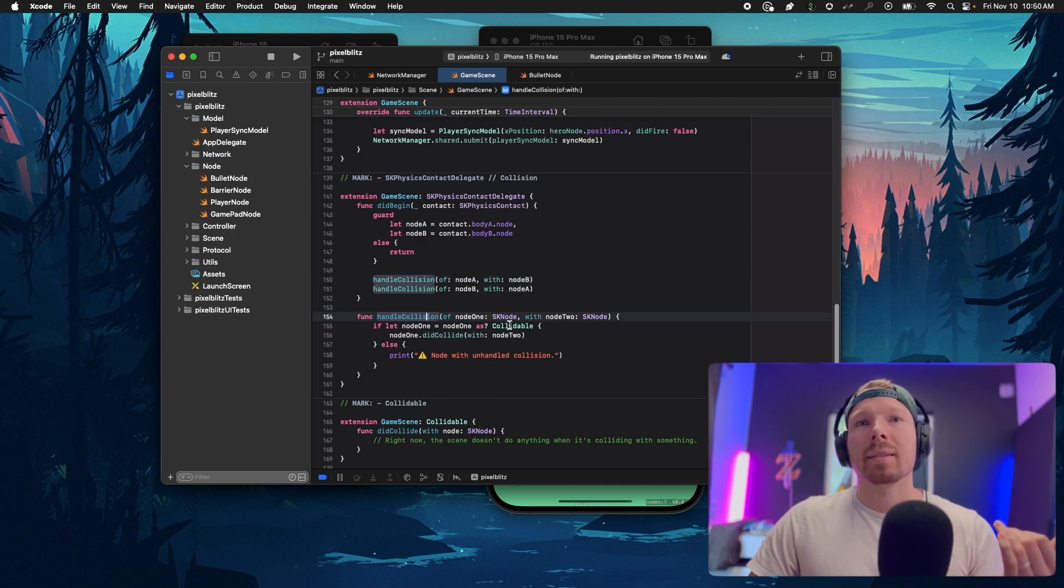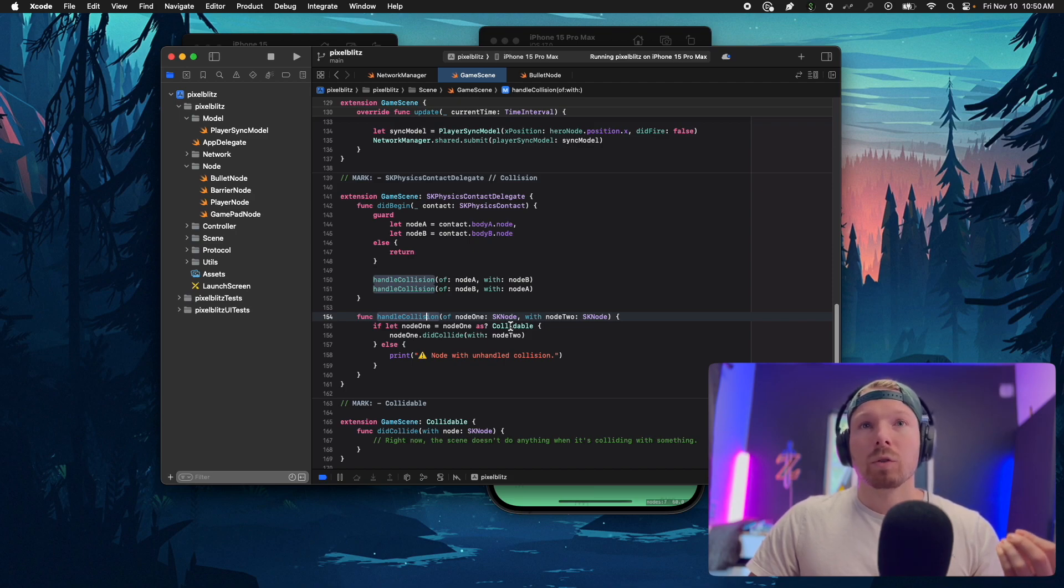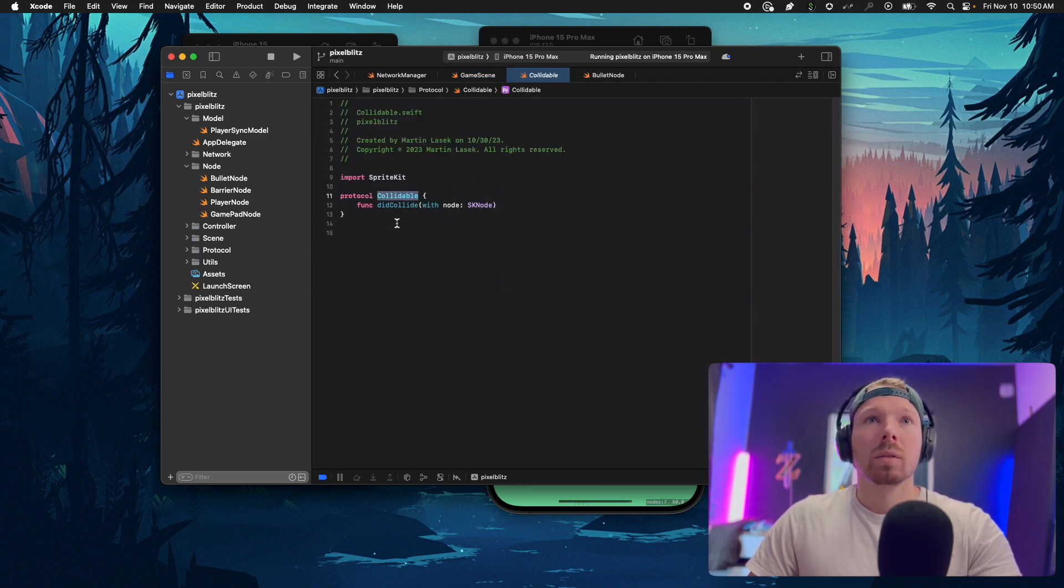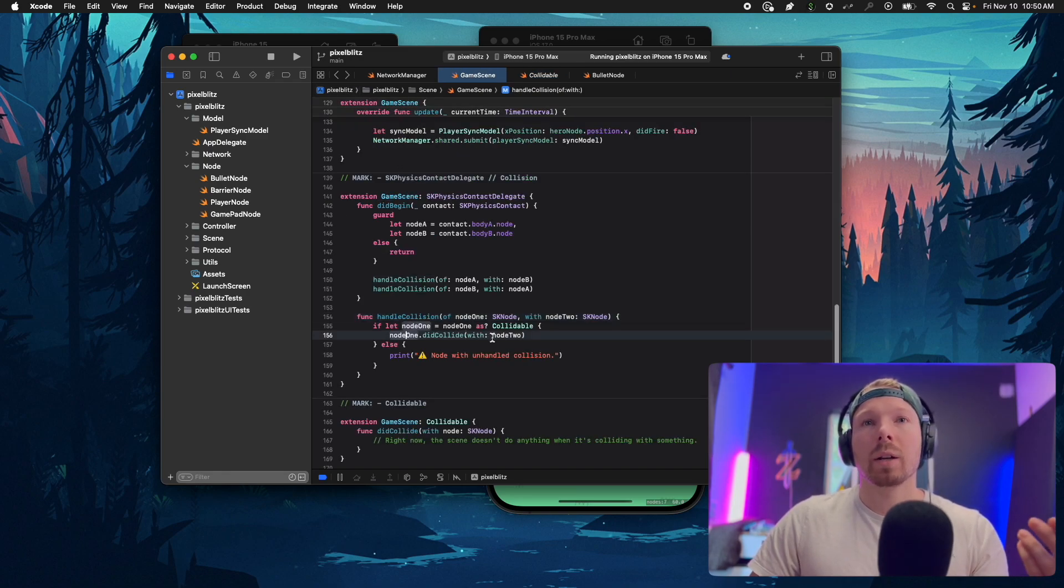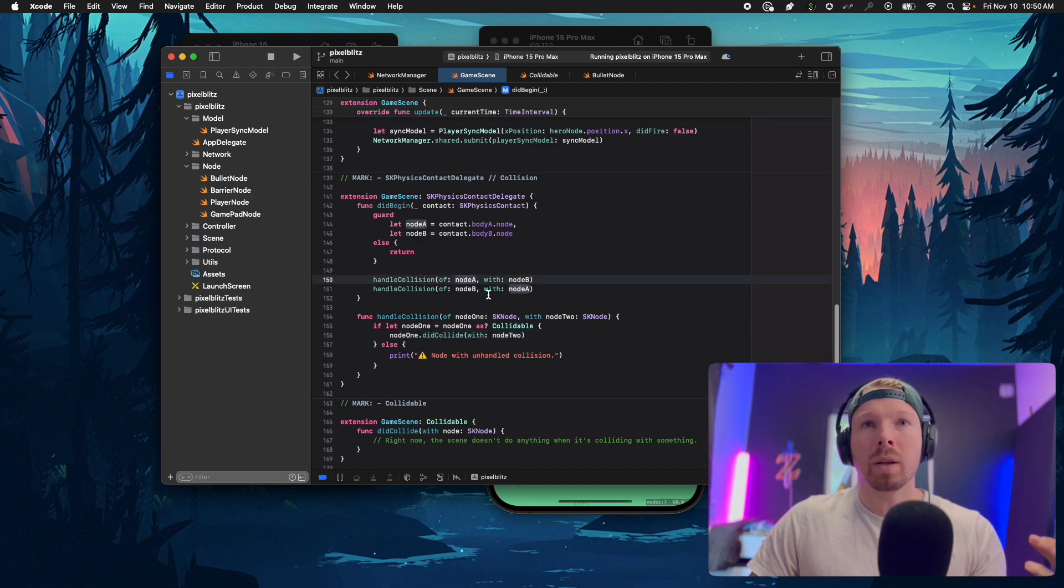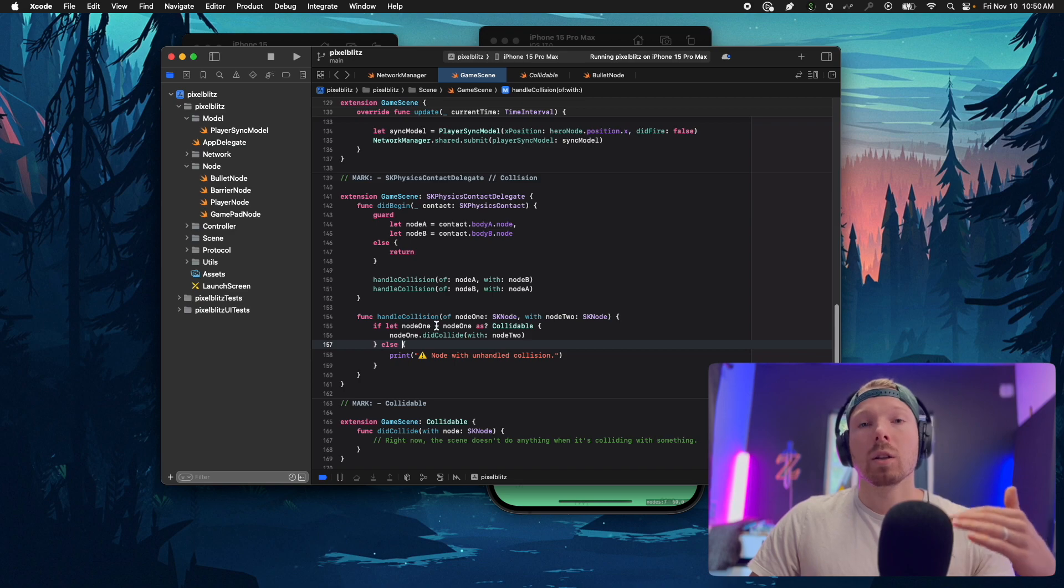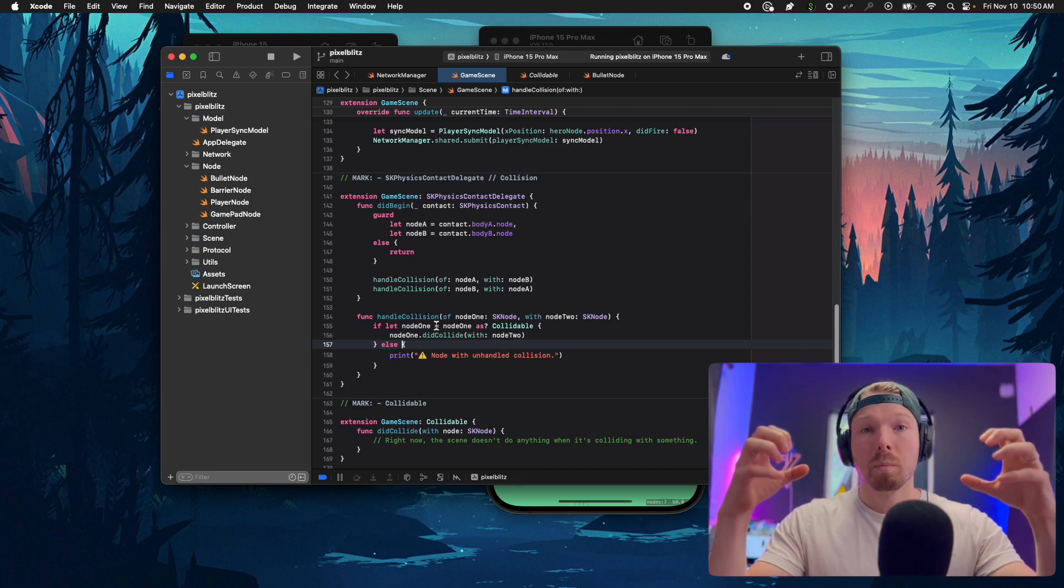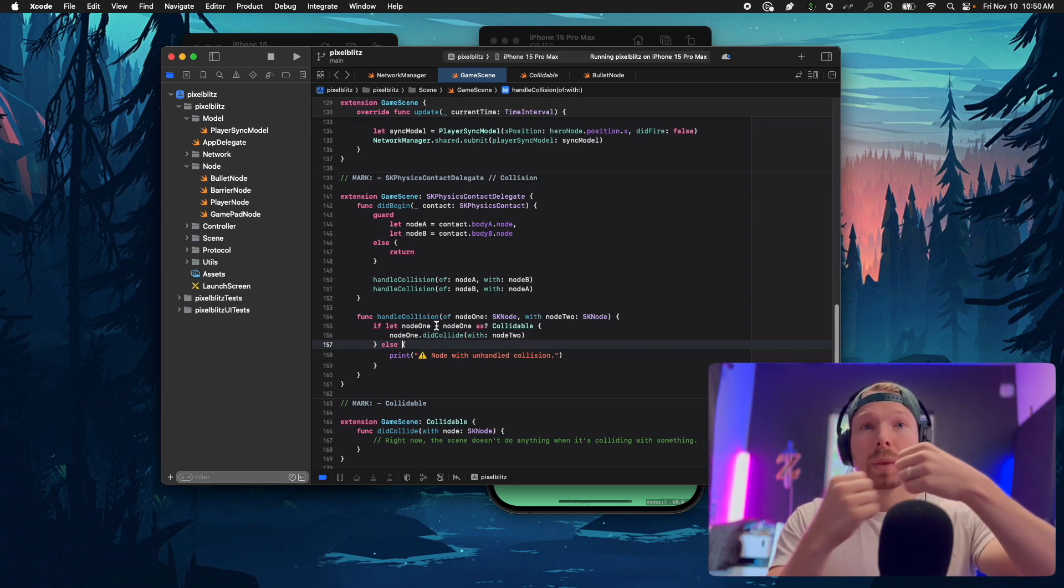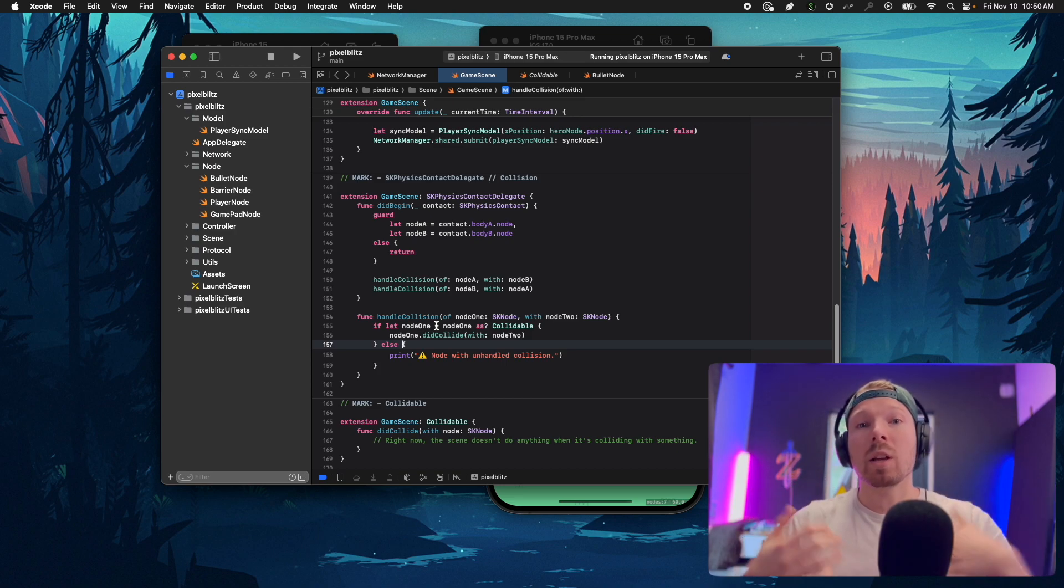This one just casts the nodes into a collidable type, which is just a simple protocol, and then says node one did collide with node two. In this case node one is node A with B, and in the second case node one is node B with node A. With that I'm handling both parts of the collision and they can decide what they want to do with themselves.